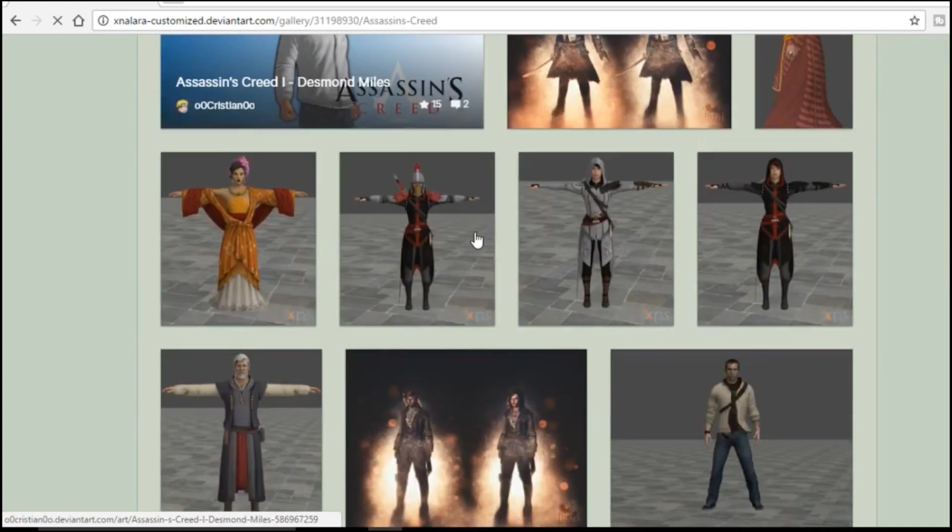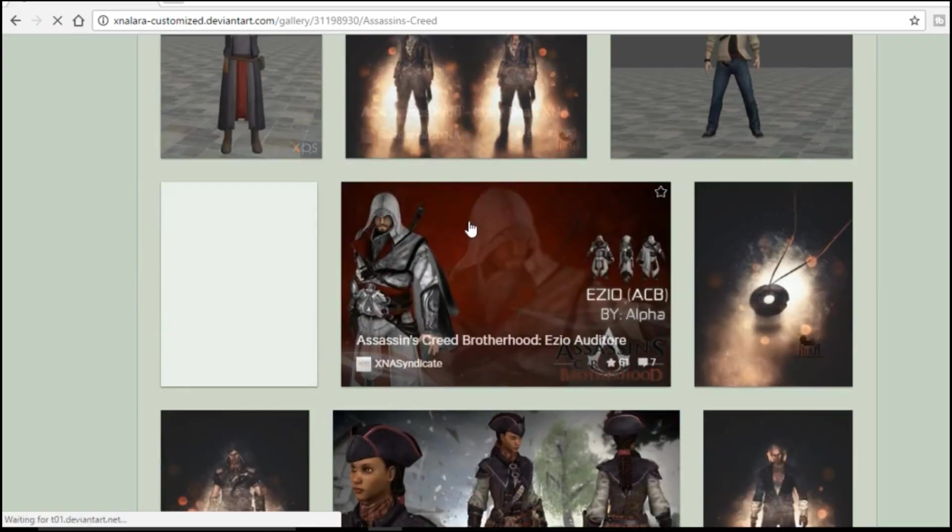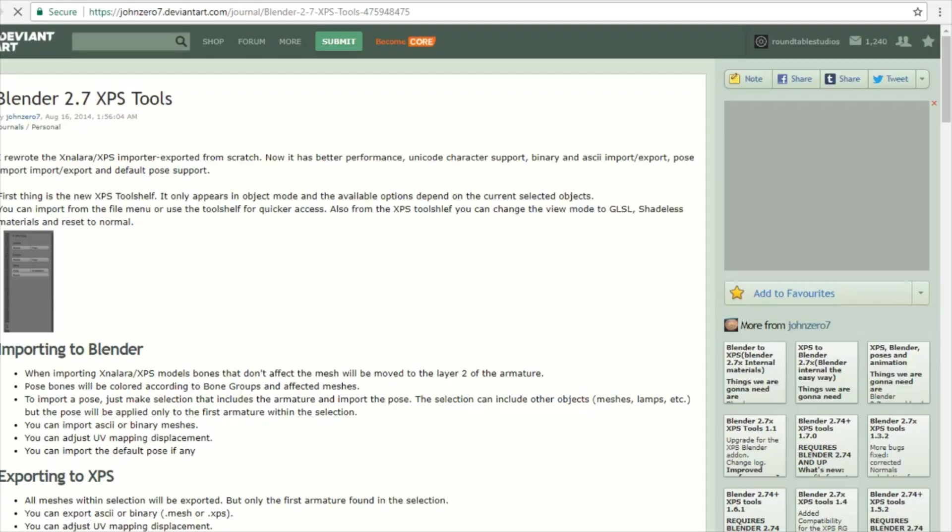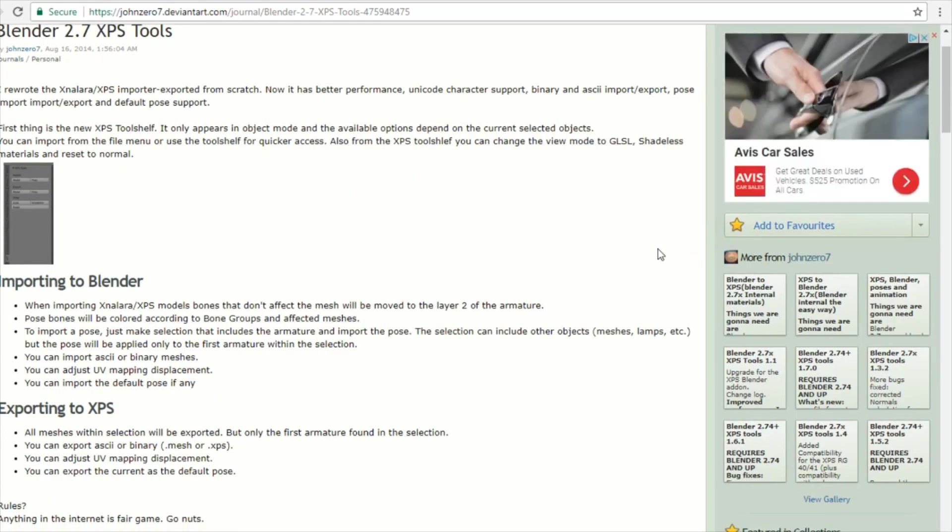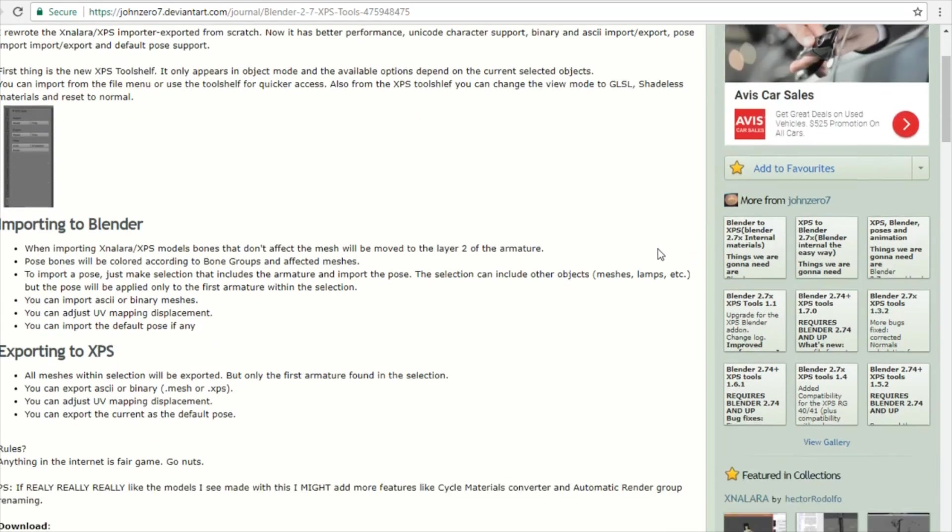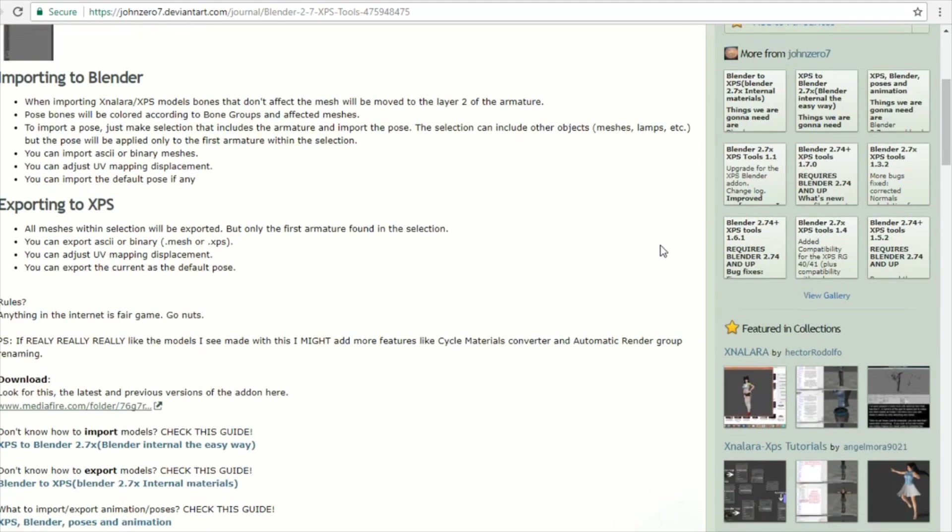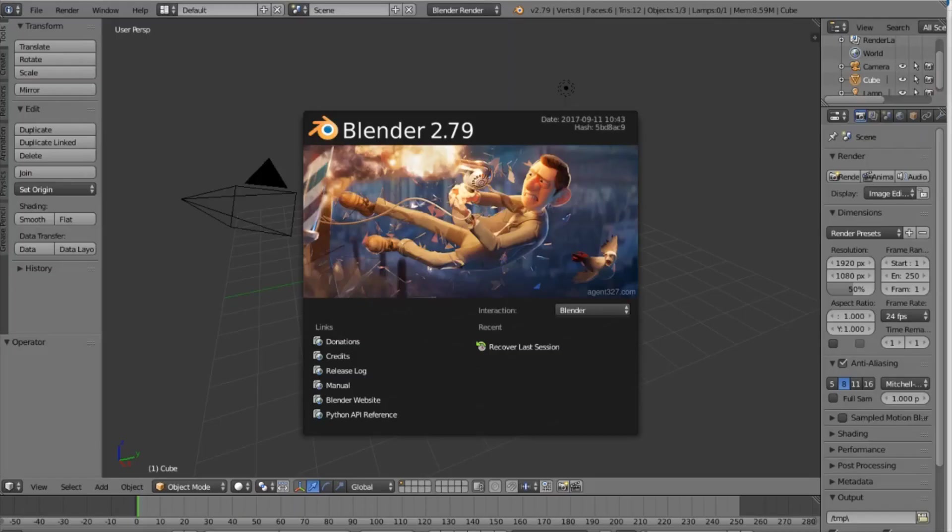In order to get these models working in Blender you have to do a small little process first. You have to download an add-on that allows Blender to read these files. The page with the download file can be found in the description and it gives you a little tutorial on how to do it but I will show you how to do it here as well.